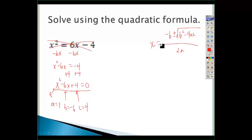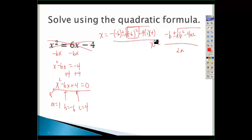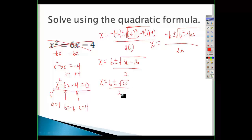I'm going to write the quadratic formula again — you need to memorize it: the opposite of b, plus or minus the square root of b² minus 4ac, all over 2a. I'm solving for x, so x equals the opposite of negative 6, plus or minus the square root of negative 6 squared — and remember it has to be in parentheses — minus 4 times 1 times 4, all over 2 times 1. Simplifying: x equals 6 plus or minus the square root of 36 minus 16, over 2. That gives x equals 6 plus or minus the square root of 20, over 2.